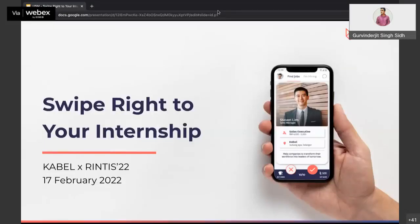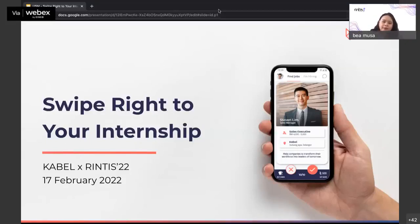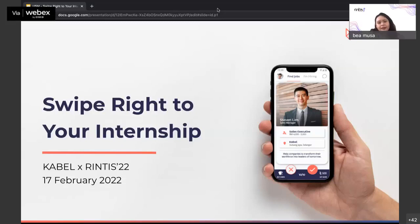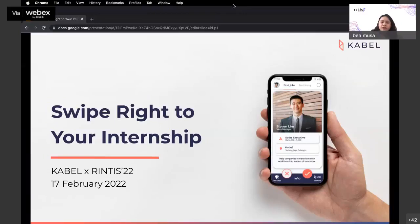Good morning. I would like to welcome all the honorable speakers, distinguished guests and fellow students. My name is Beatrice and I will be your moderator for today. Before we start the talk, in order to avoid any unnecessary interruptions, I would like to ask everyone to mute their microphones. If you have any questions during the talk, please put them in the chat box as our team will collect them for the Q&A session.